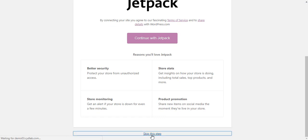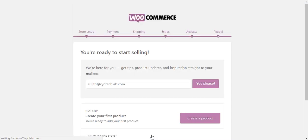With that, the primary configuration of your WooCommerce store is complete.